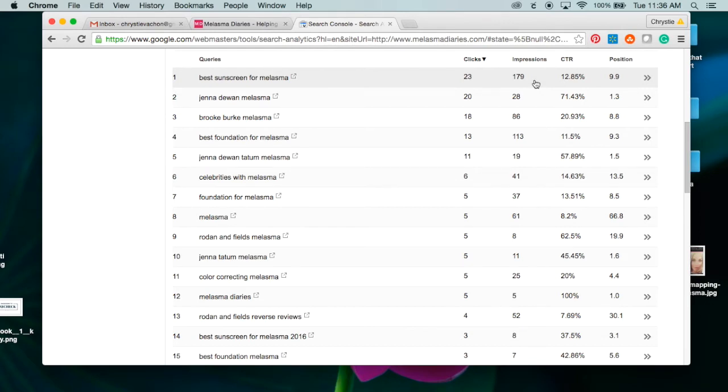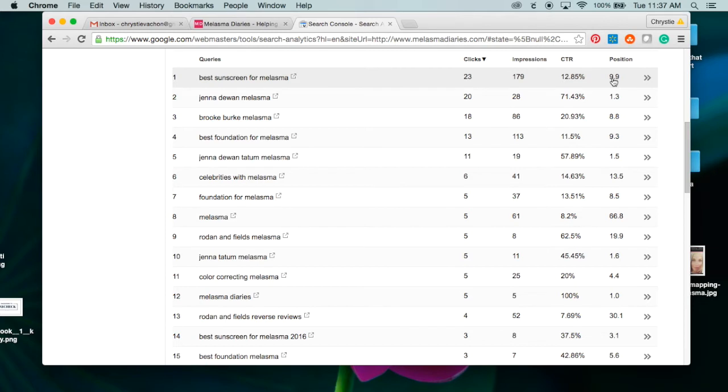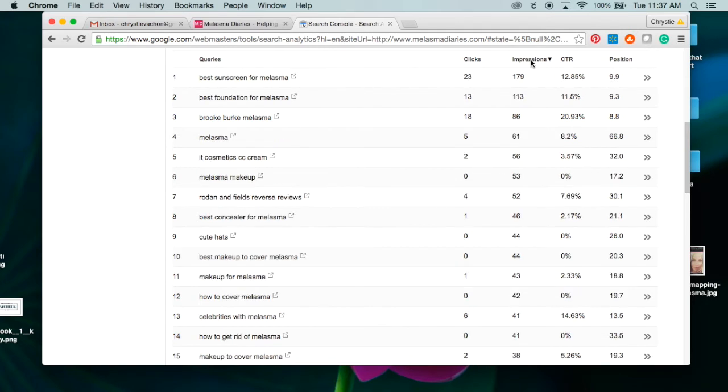In the first column, it tells me how many clicks I've gotten from this keyword, how many impressions (which means how many times my website has shown up in search for this keyword), then the click-through rate is 12.85%, and my average position for this keyword is 9.9. As you probably know by now, you want to be on the first page of Google.